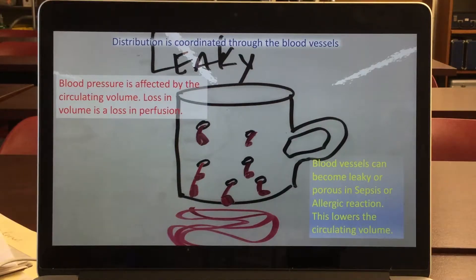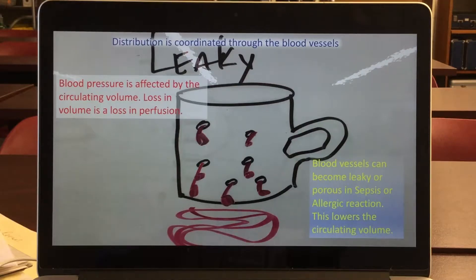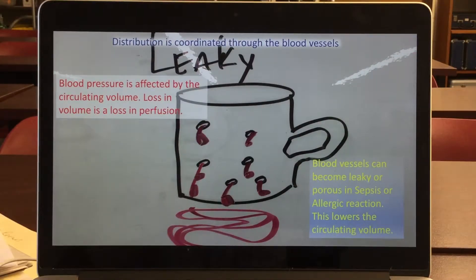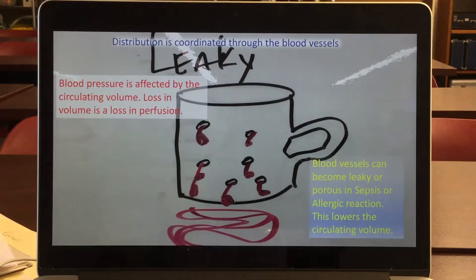Distribution of blood is circulated to maintain perfusion of all cells, tissues, organs, and body systems. Inadequate distribution or lack of perfusion can lead to shock and many different forms of shock.